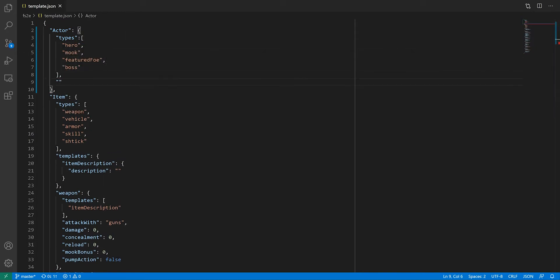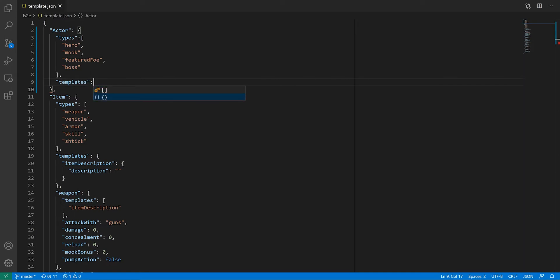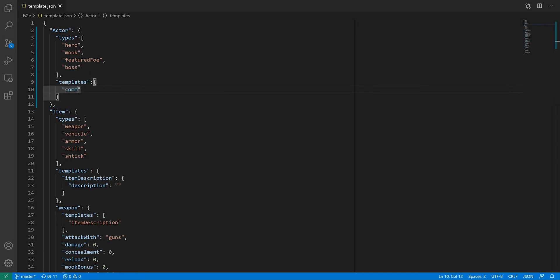Then, there are a few templates that we can create. We know that all character types share some stats, so we can create a common stats template.